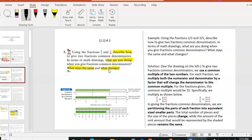We also need a common denominator when we add or subtract two fractions. So first we need to describe how to do that. Secondly, what are you doing when you give fractions common denominators? Third question: what stays the same? And the fourth question: what changes? We need to address all four of these questions.